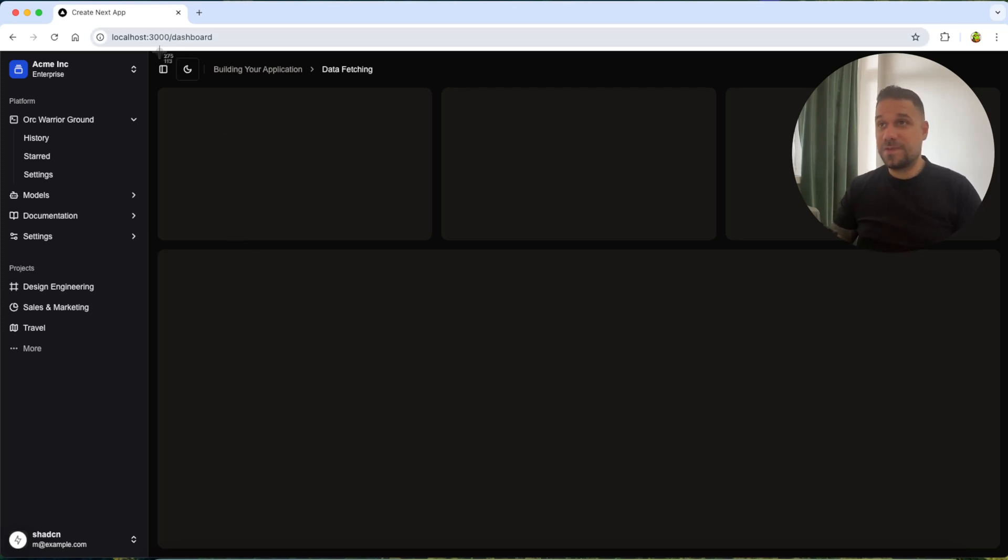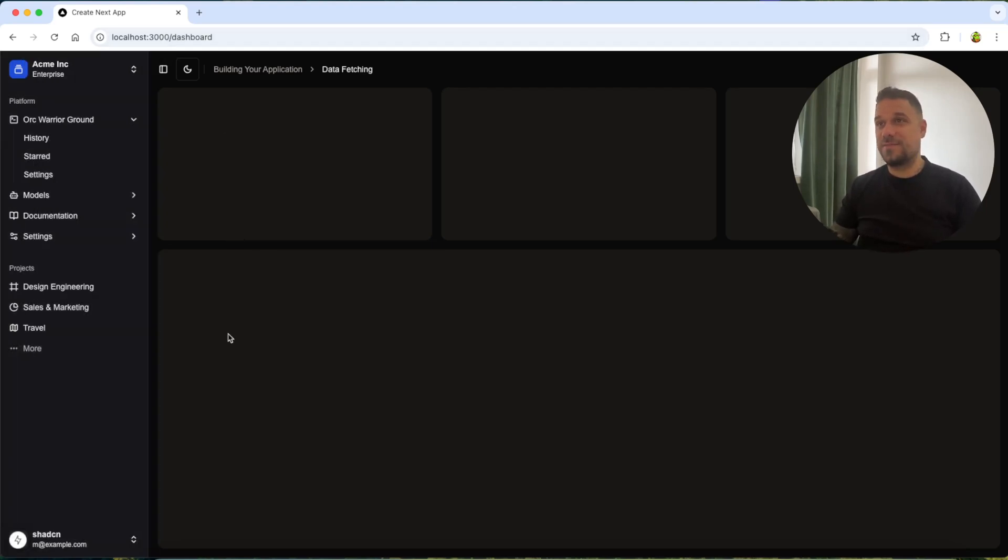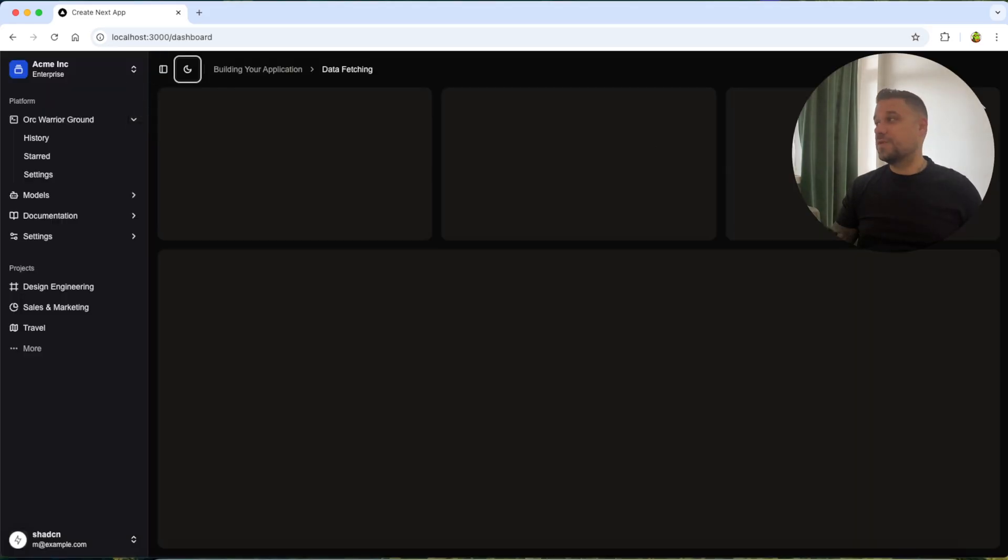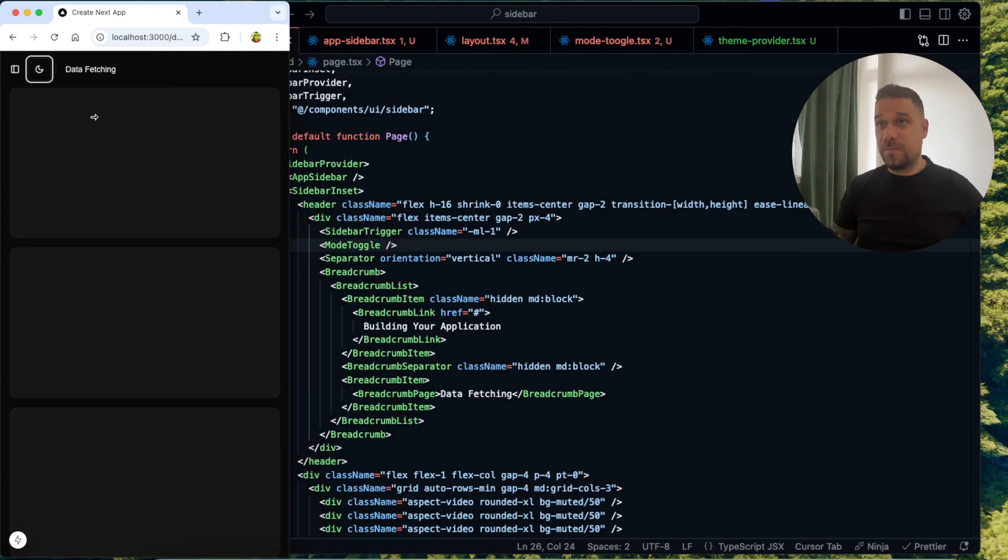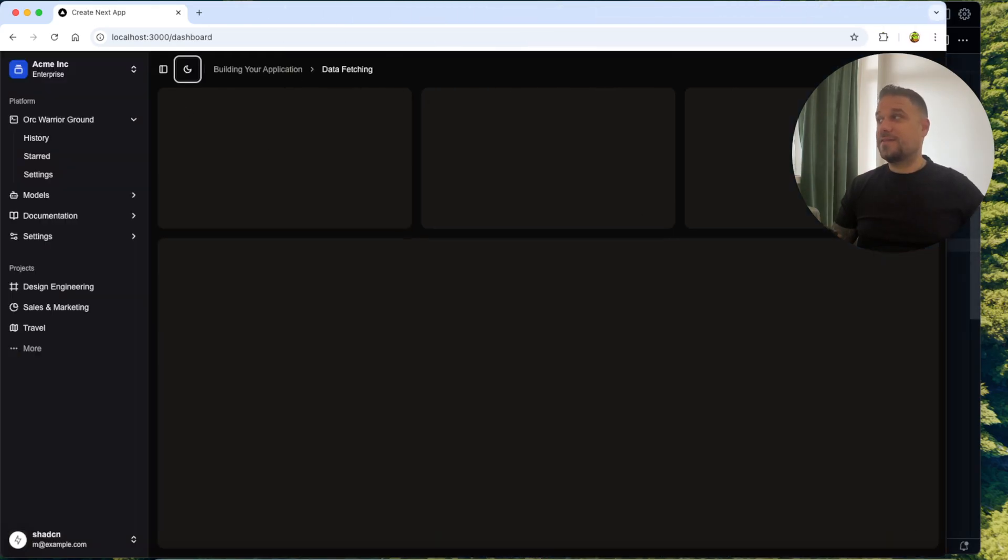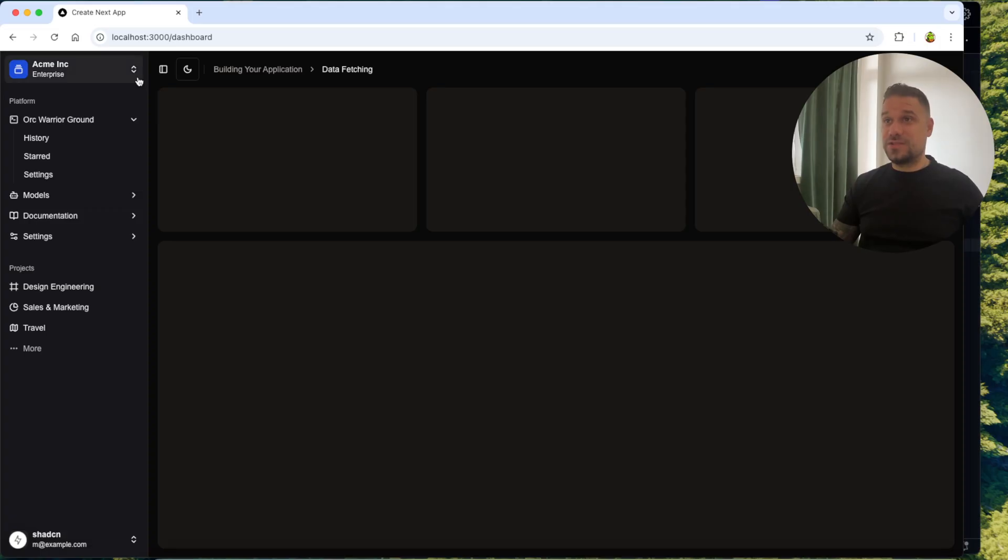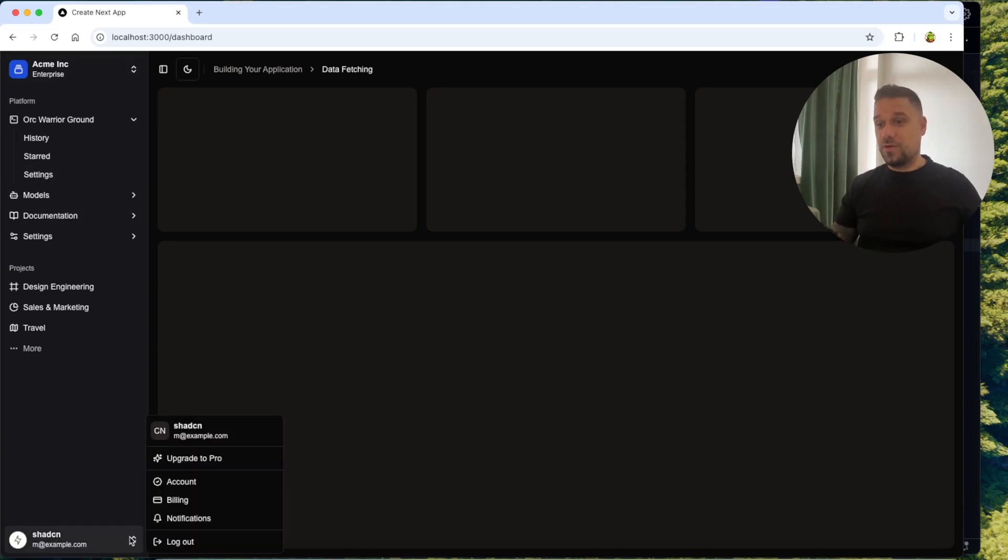In this video we are going to implement this ShedCN sidebar that works both in light and dark mode and it's also working both in mobile and desktop view.